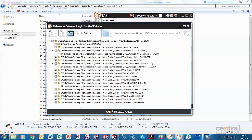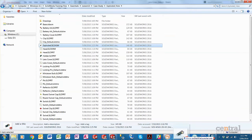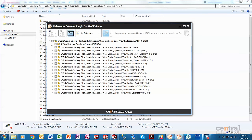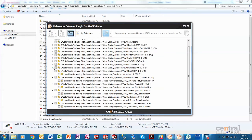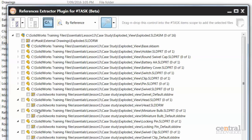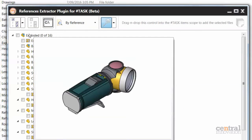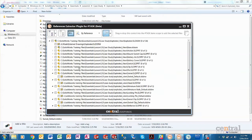All of those files now have drawings. Let's go back to the references extractor, remove the assembly and add it back in again. Now we can see everything has an expand marker next to it because all the drawings we created are now associated with those parts. We can also show or hide the file paths — we recommend showing them to get a clear idea of exactly where your parts and drawings are stored.